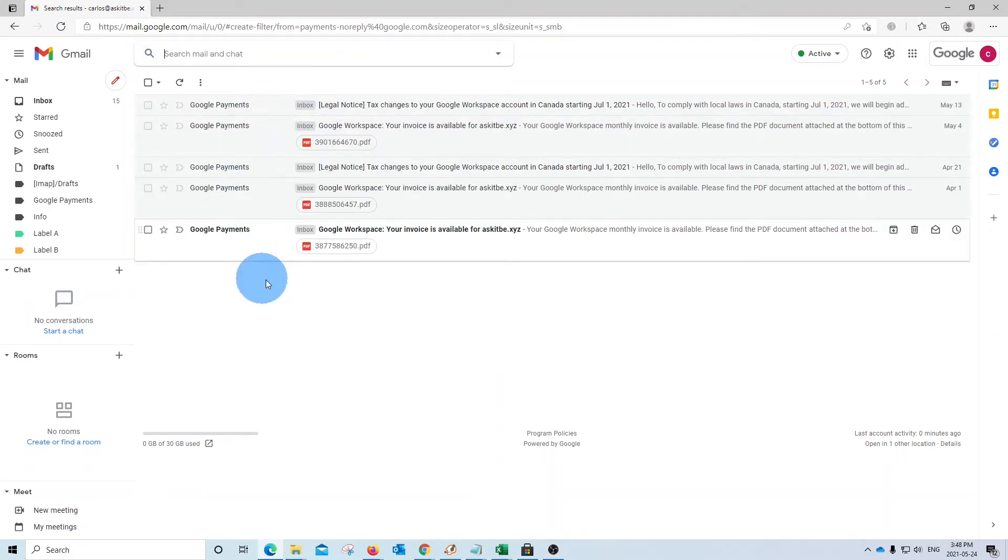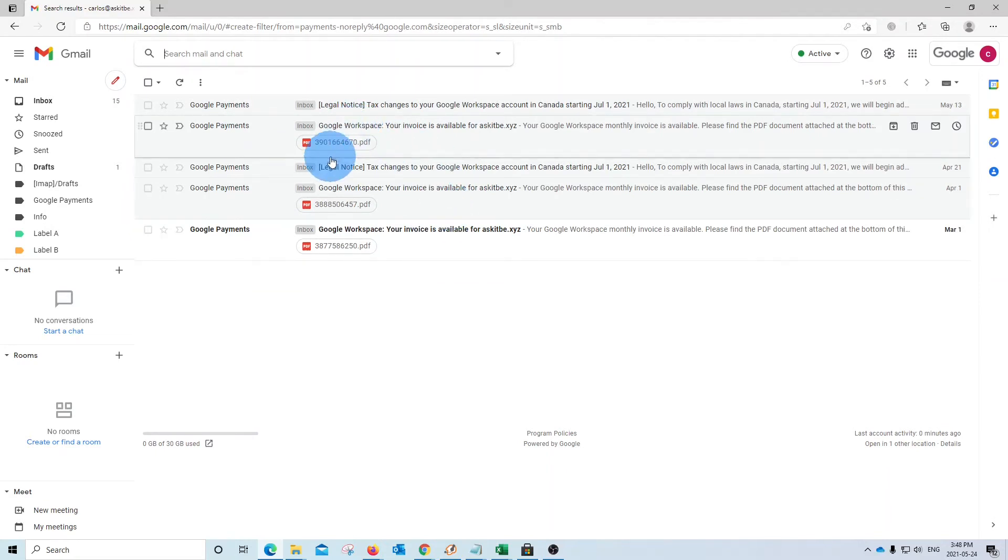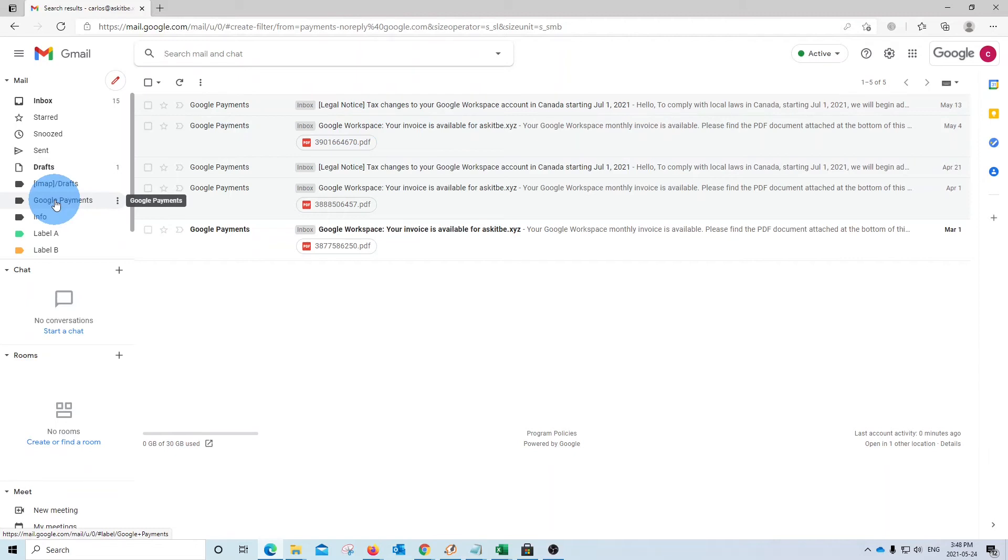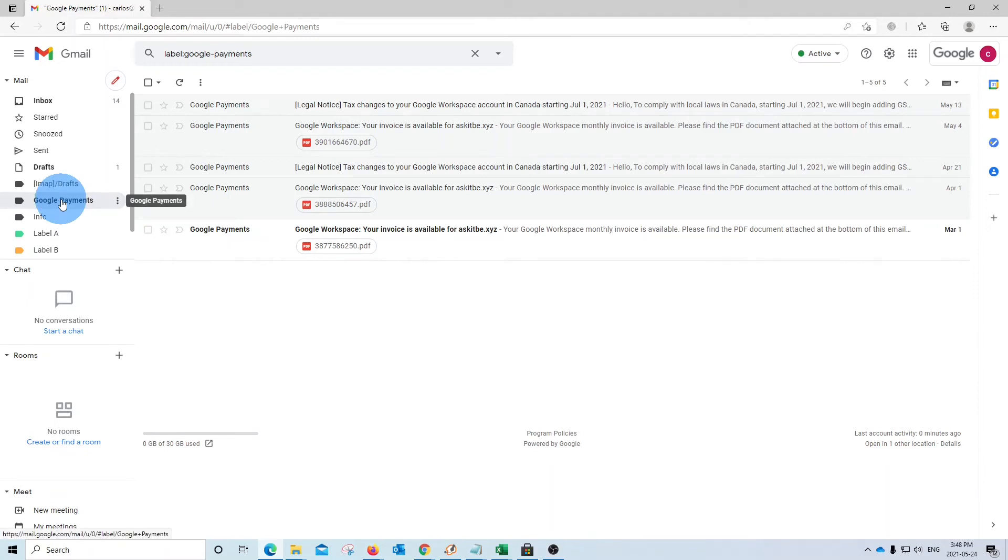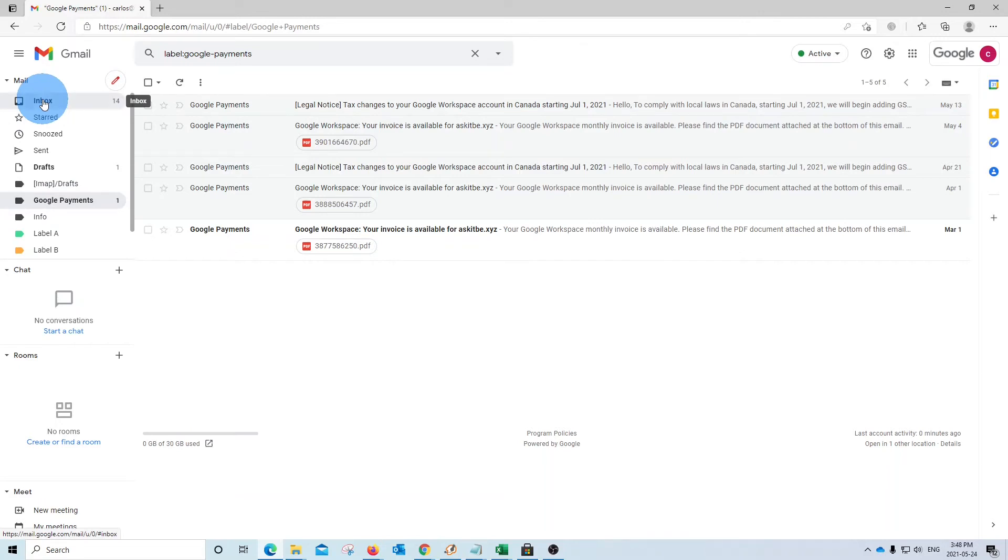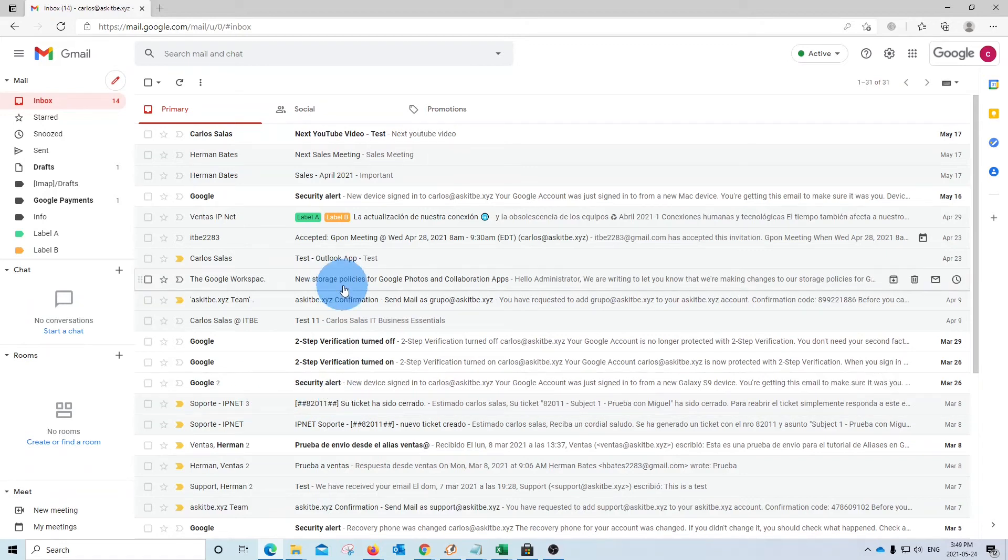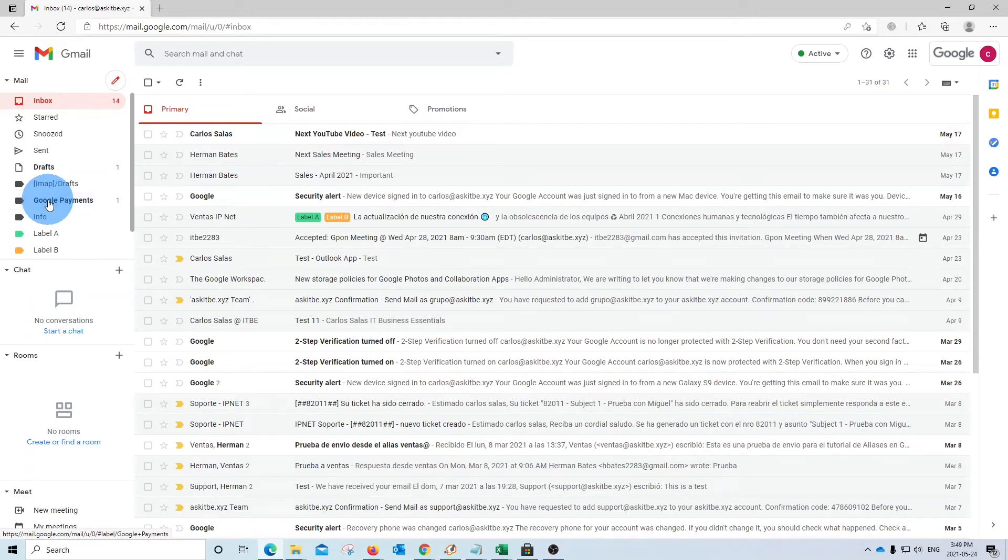All the emails that are coming from Google Payments have been labeled and filtered. We have here, on the left, the Google Payments label. So they have been classified under Google Payments. If we click, if we go back to our inbox, we won't find any emails coming from Google Payments. And in the future, any email from Google Payments will go directly to this folder or label. Let's click and go back to our inbox.